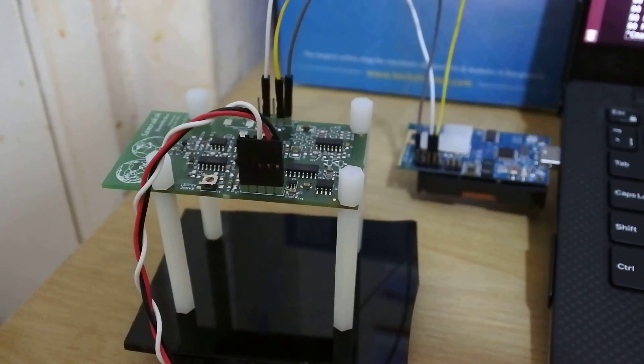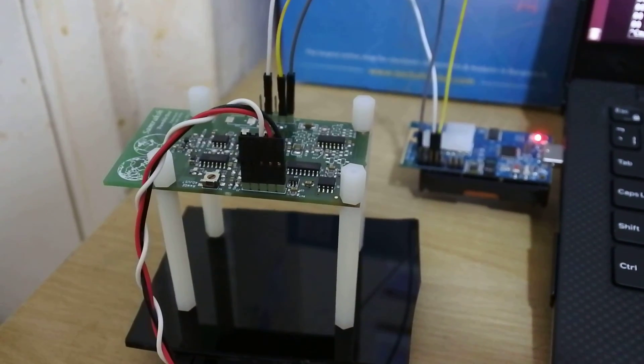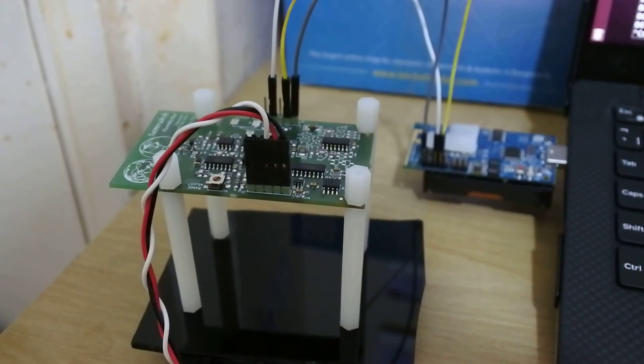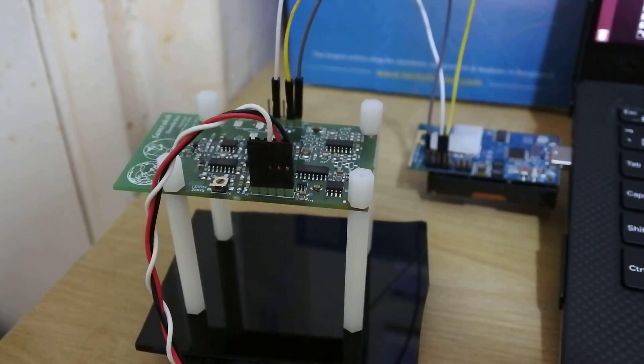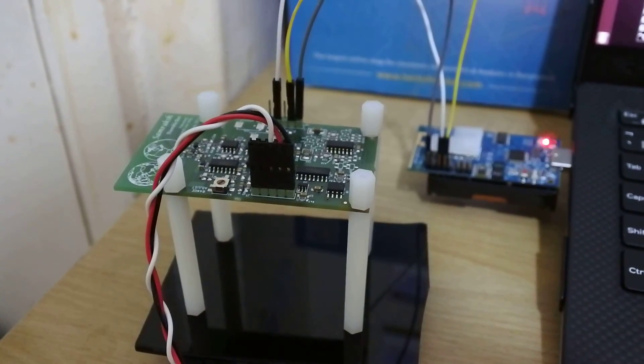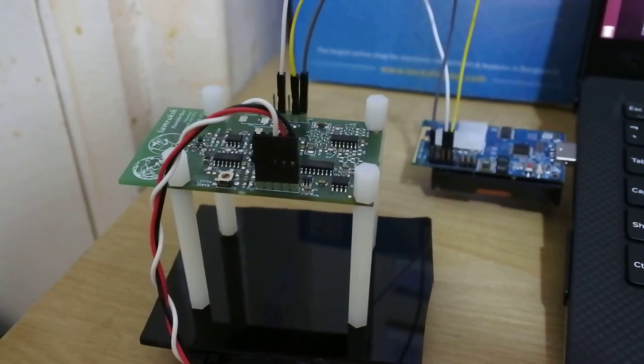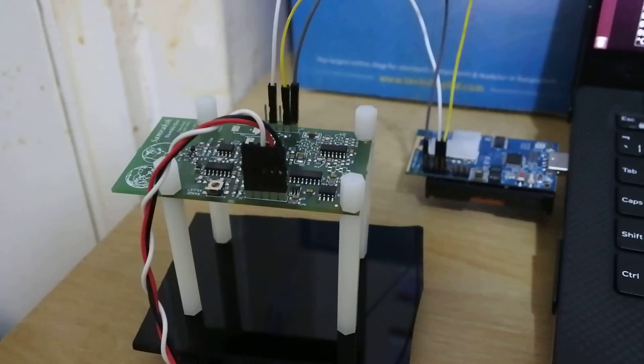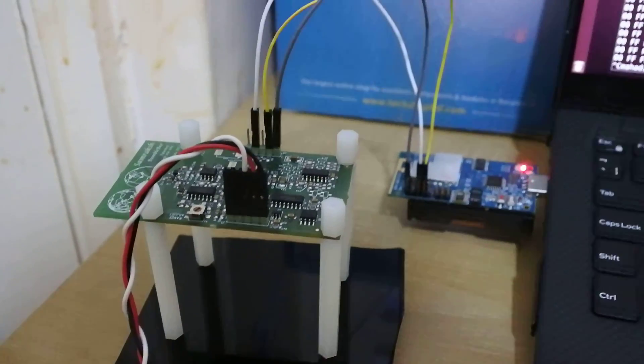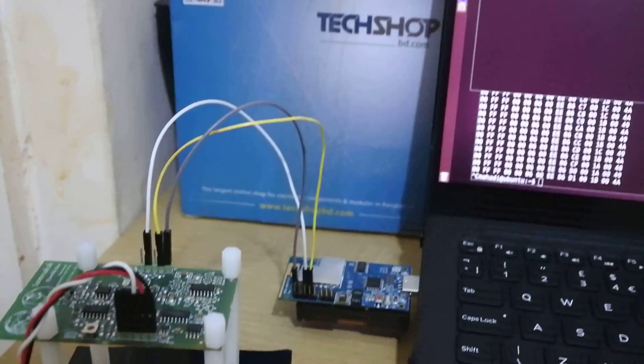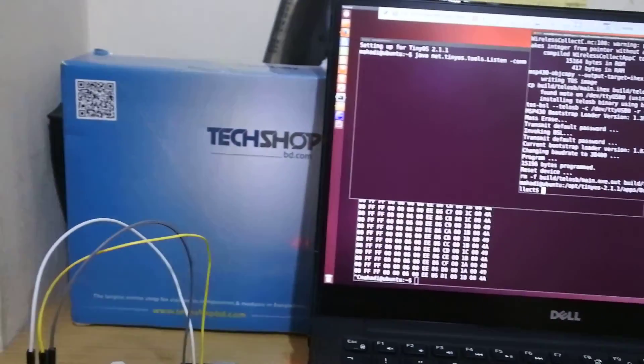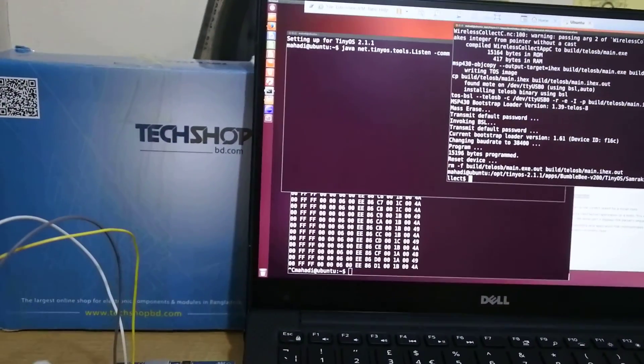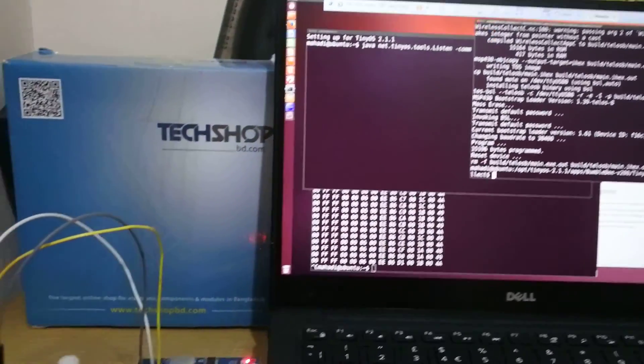So this is the experiment sensing human activity using micro-Doppler radar. In front of me I've got a Bumblebee radar and a TELUS-B that is connected to my PC. And as you can see some of the terminals are open in Ubuntu.